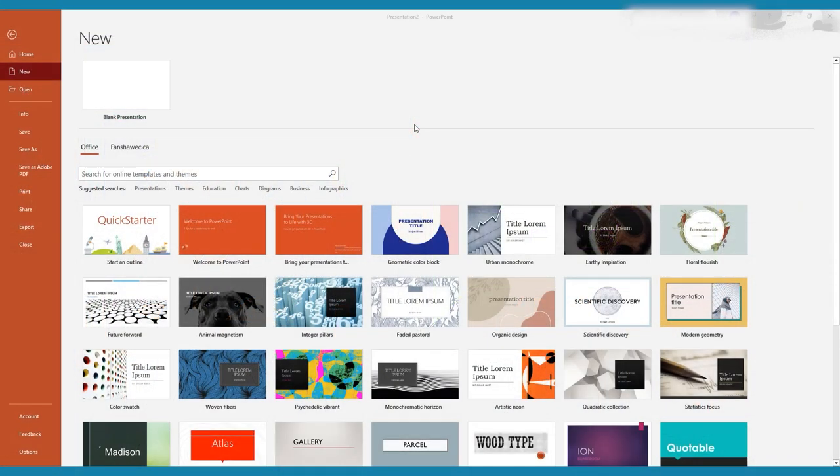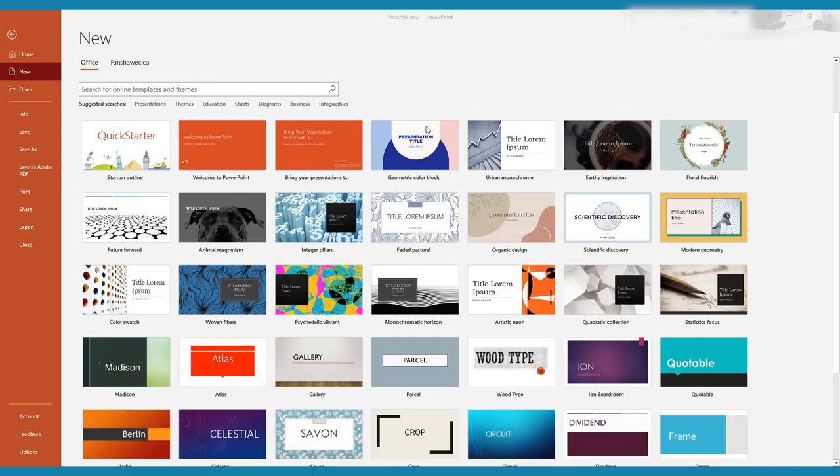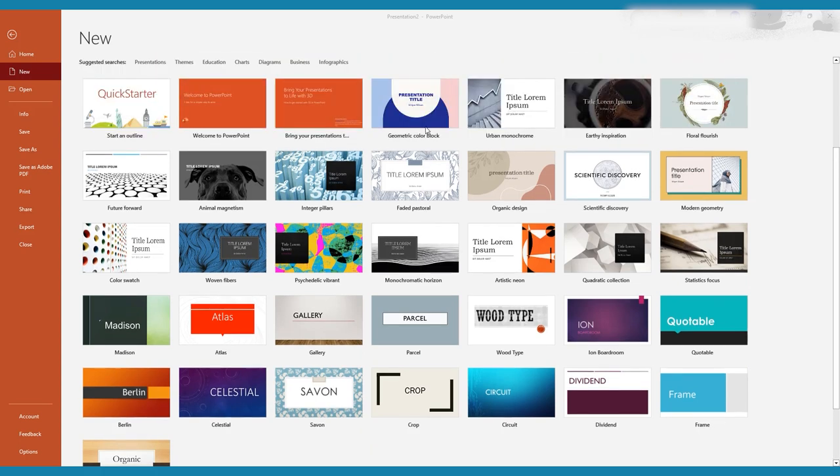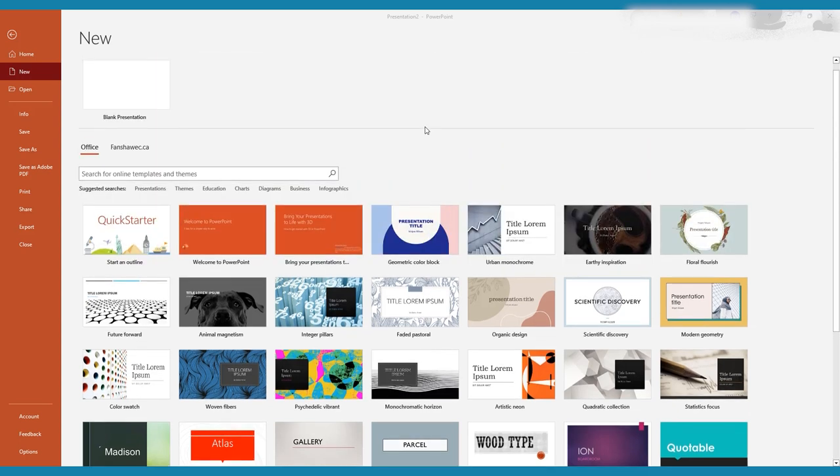The first step to any project is to launch PowerPoint and select a template or blank presentation. Many of the templates and placeholders in PowerPoint are great when designing a presentation, but are not as helpful when creating an animated video.